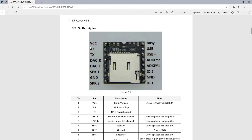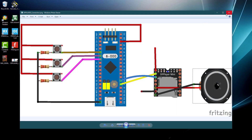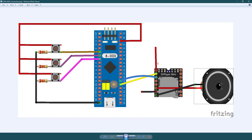This is the diagram of DF Player Mini. We are going to use only this side. Let's take a look at the connections now. I am using an external power supply for the DF Player. The RxPin from the DF is connected to the TxPin of the controller, which is pin PA9. The TxPin from the DF is connected to the RxPin of the controller, which is pin PA10. Speaker 1 and Speaker 2 pins are connected to the positive and negative of the speaker. These three buttons are connected to pins PA1, PA2, and PA3.